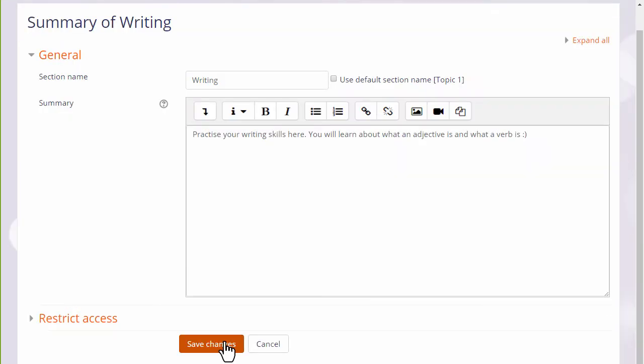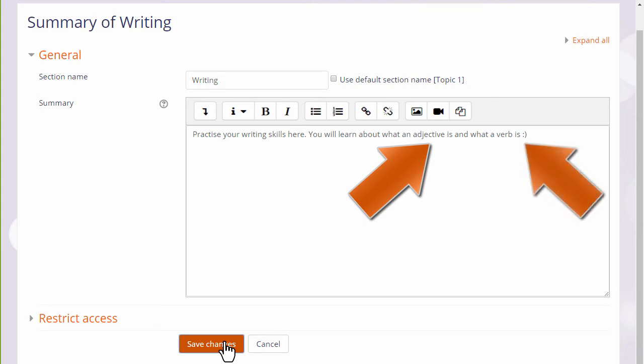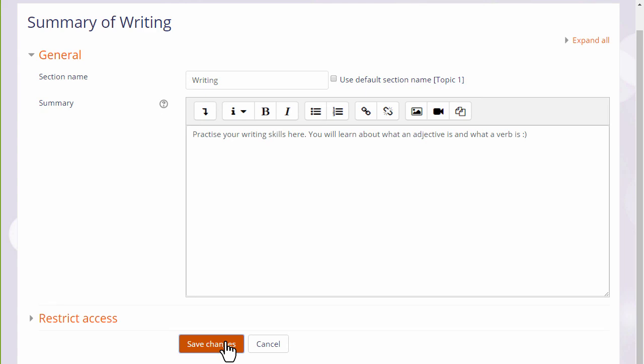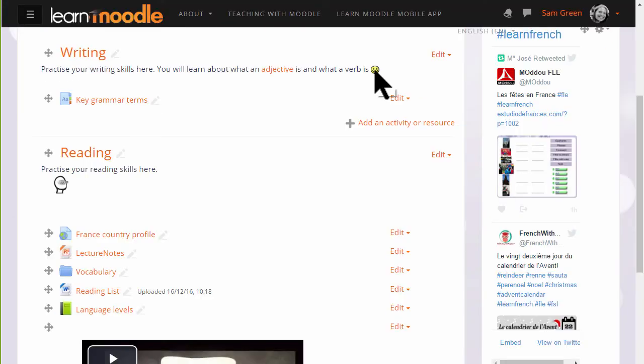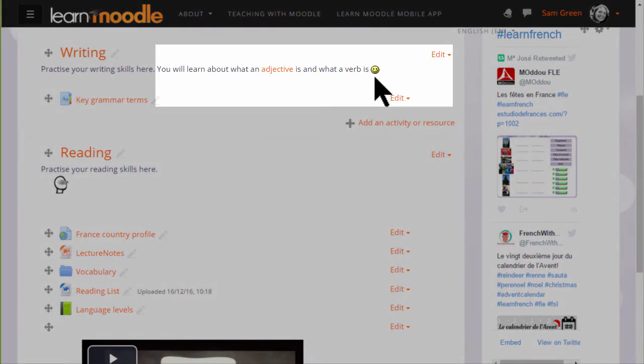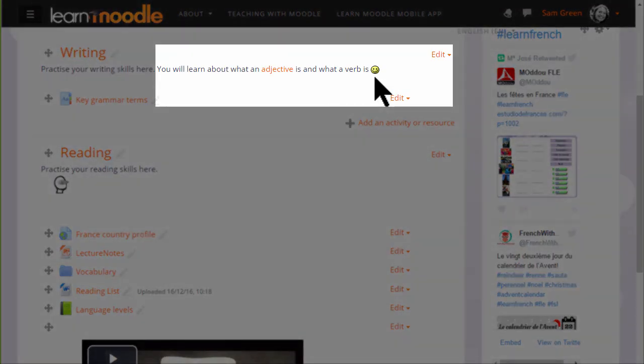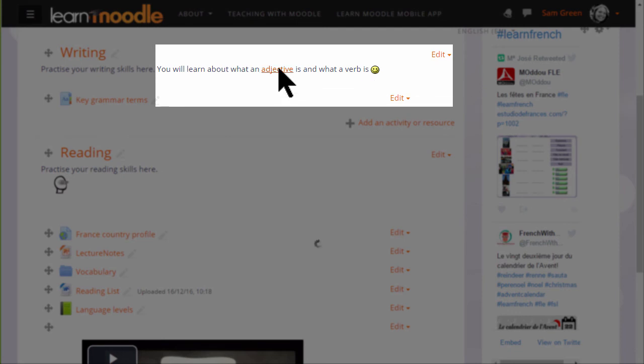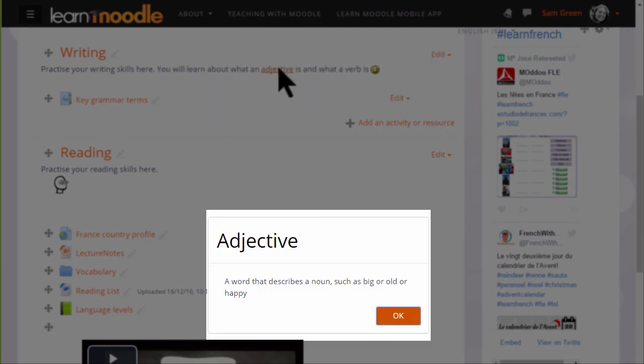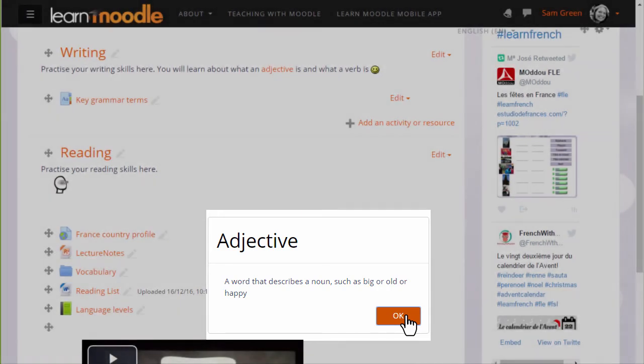So adjective would link to a glossary entry and this punctuation should turn into a smiley emoticon. If we now save the changes, there we have our smiley face, and if we hover our cursor over the word adjective, it takes us to the glossary entry which we made in a previous video explaining about the glossary.